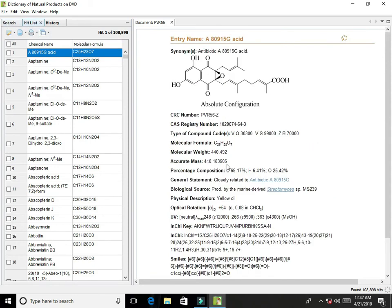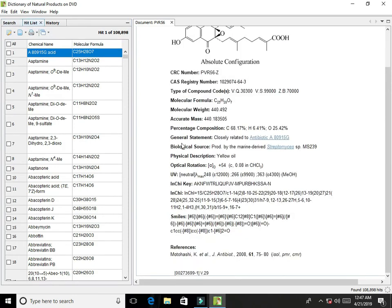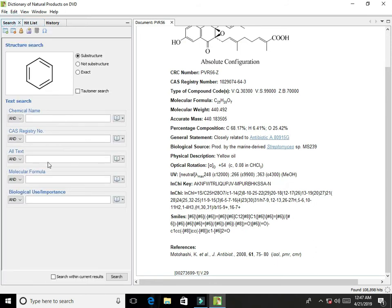So this is about the Dictionary of Natural Products software. If we enter here the molecular formula and search it, that molecular formula containing molecule would be opened here.